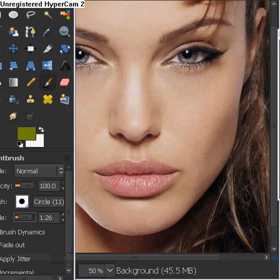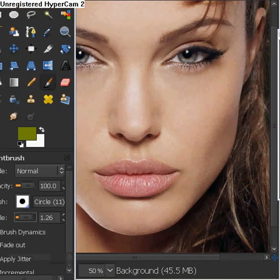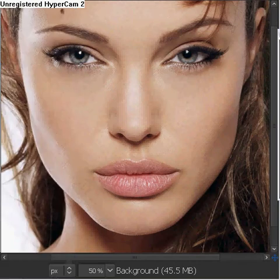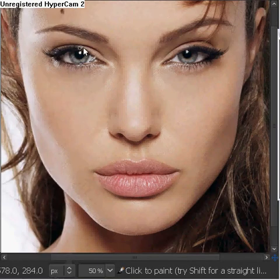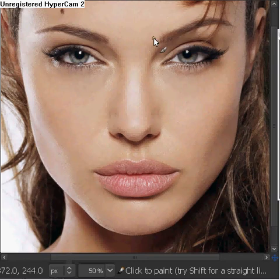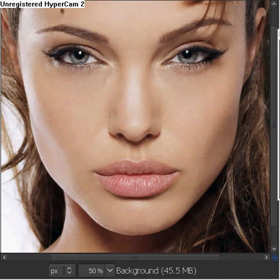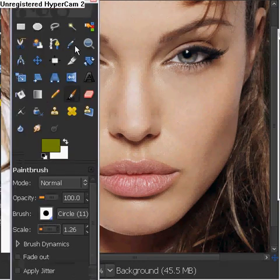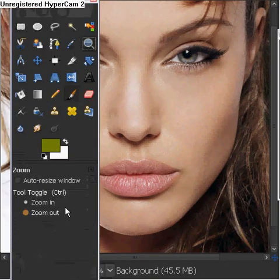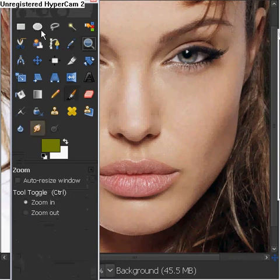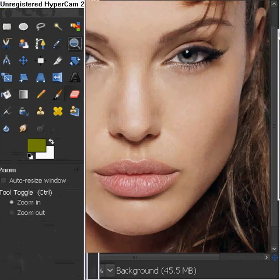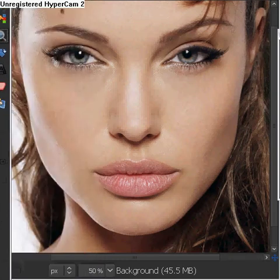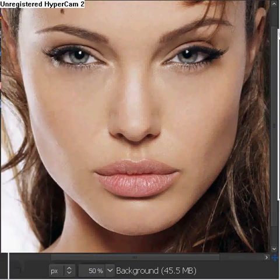What we're going to do first is we're going to pick our picture first. Since I already picked my picture — it's Angelina Jolie again — I'm going to go to the zoom tool, and we want it to be on zooming. Once we do that, we're going to zoom in on her mouth.